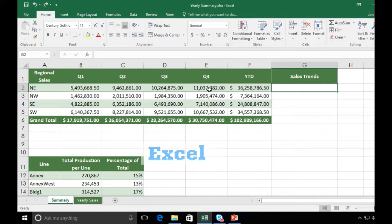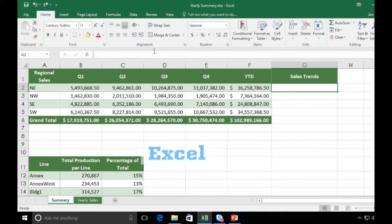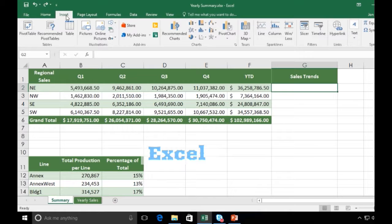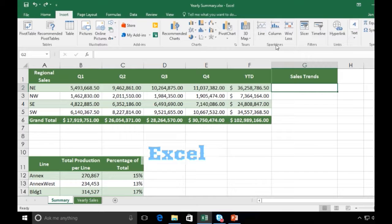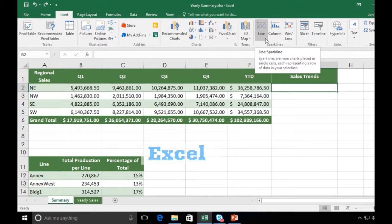It's very easy to do. I'm clicking inside of my cell where I want the sparkline to be. I'm going to go to the Insert tab in the ribbon. If I look towards the right, I'm going to go to Sparklines.